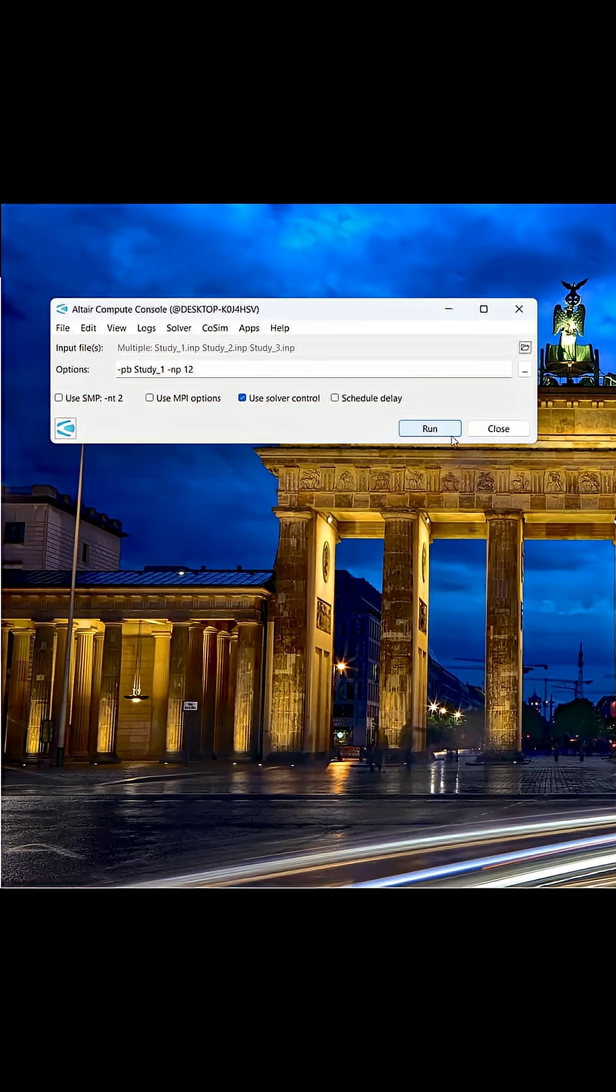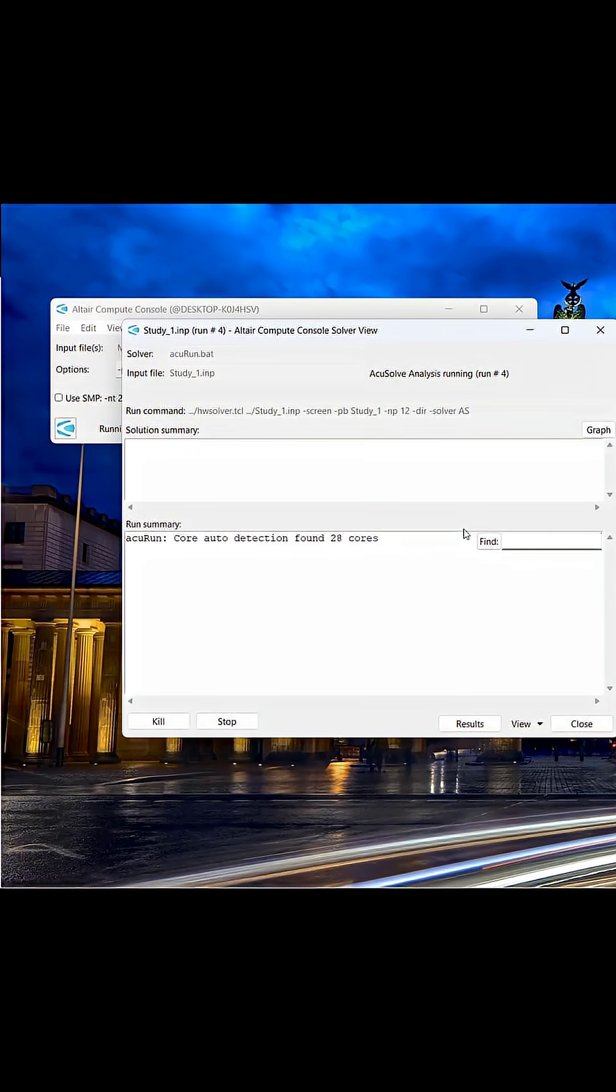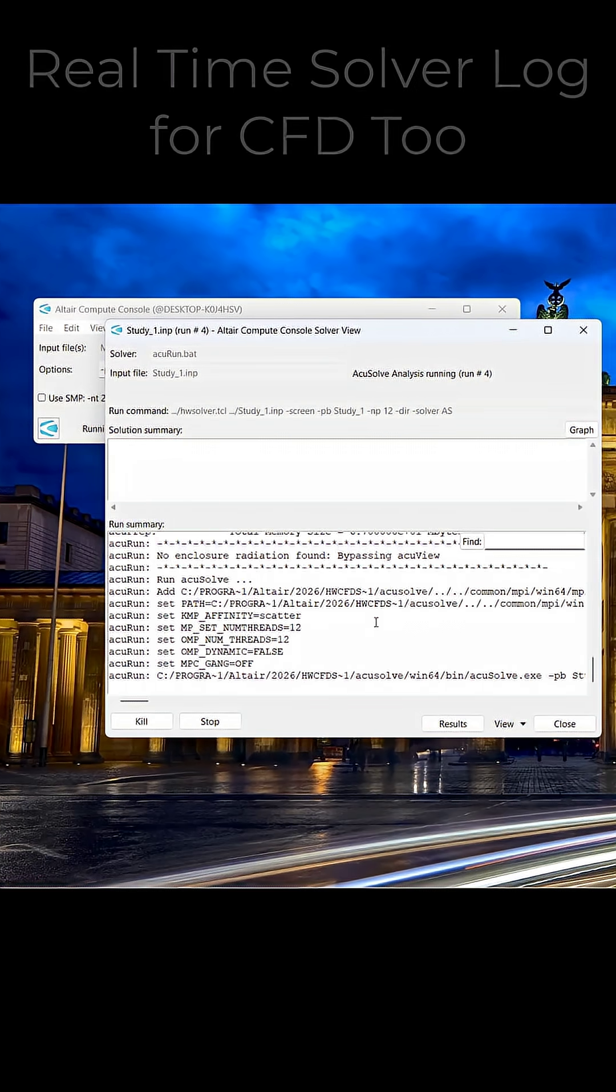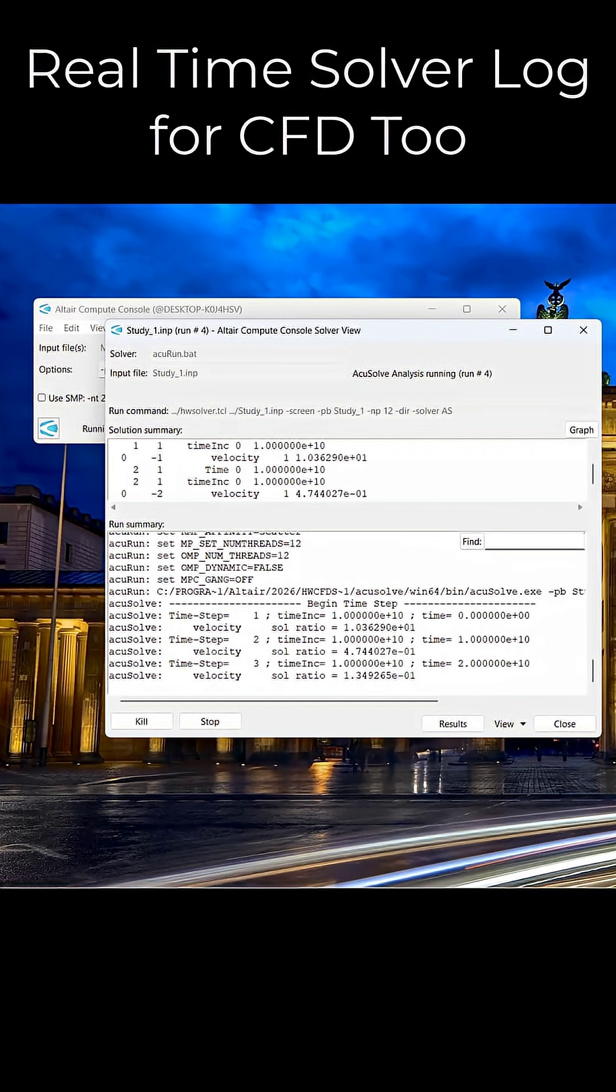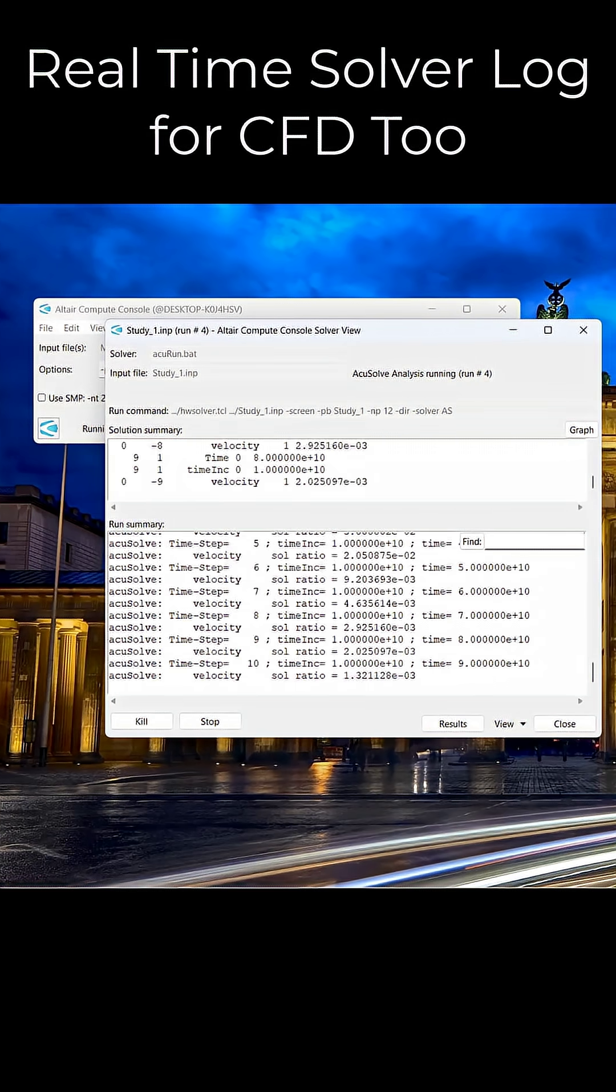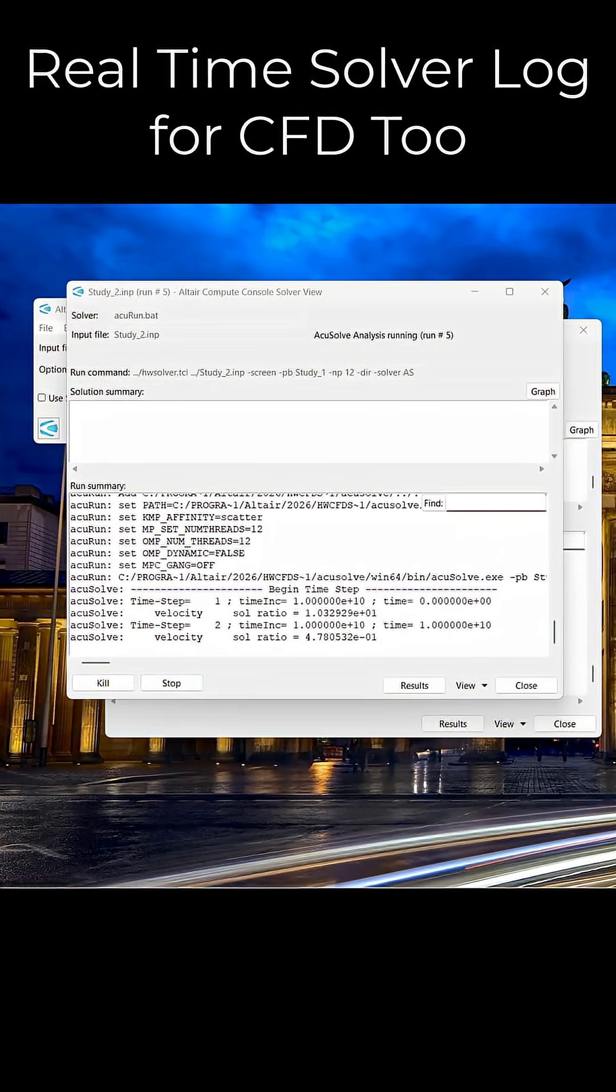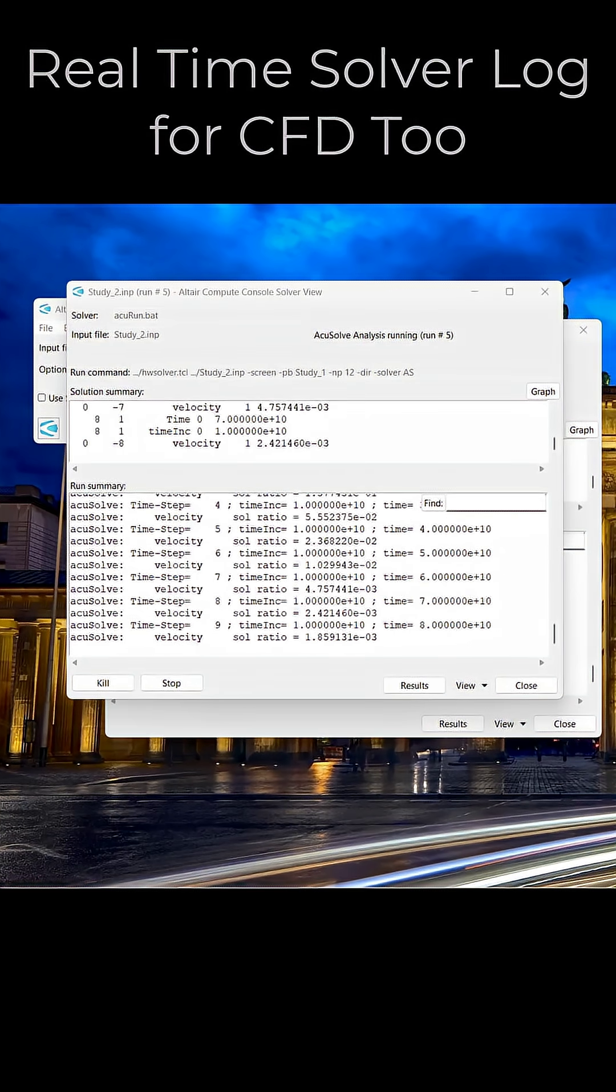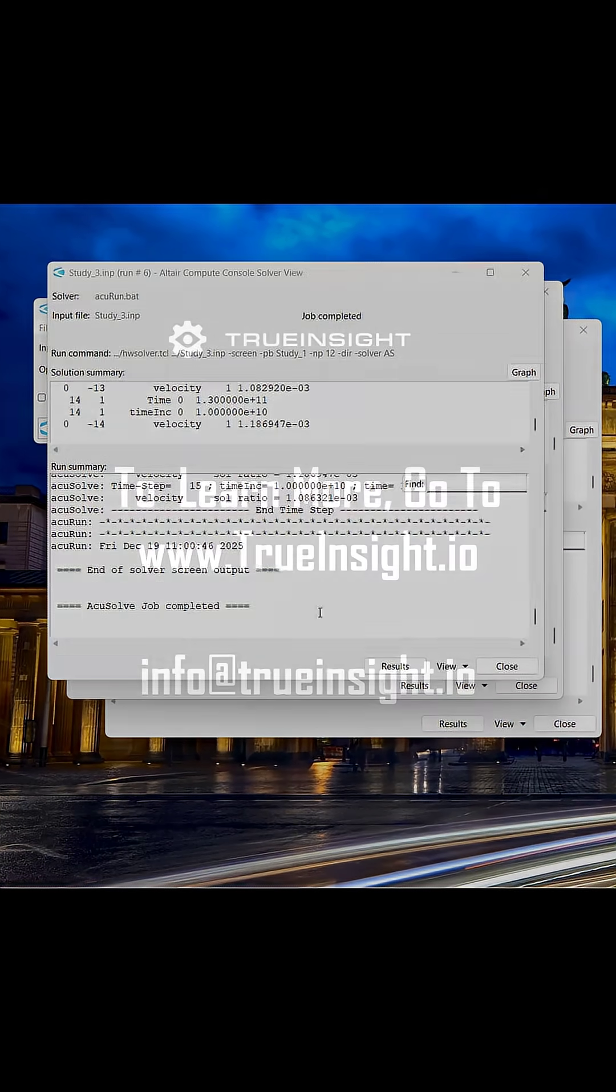I hope this video has shown you how easy it is to utilize Compute Console for both individual and batch processing scenarios. If you have any other further questions, please reach out to us at www.trueinsight.io.